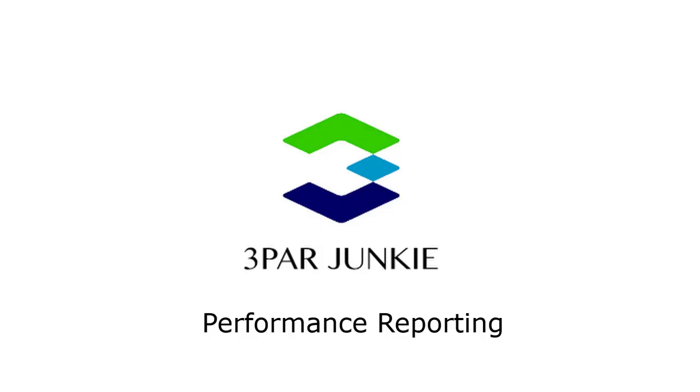Good morning and welcome to the next installment of Demos from 3-Part Junkie. Today we're going to be covering performance reporting.